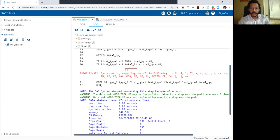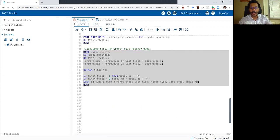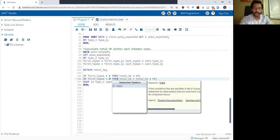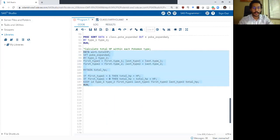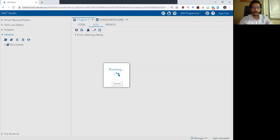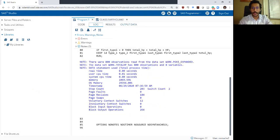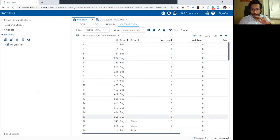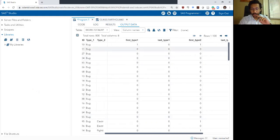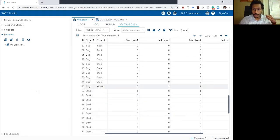Looks like I made an error — it says syntax error, expecting one of the following. That's because I forgot a then statement after my if. There you go. Log looks good. Now within my bug type, in this bucket, here's my bucket's beginning handle and the bucket's ending handle, and I see the one in that last_type_one column.